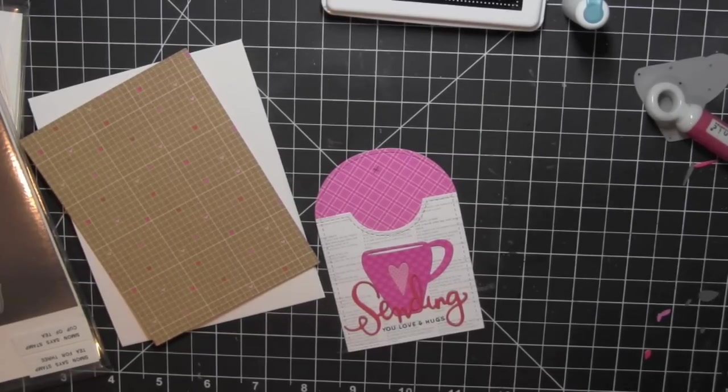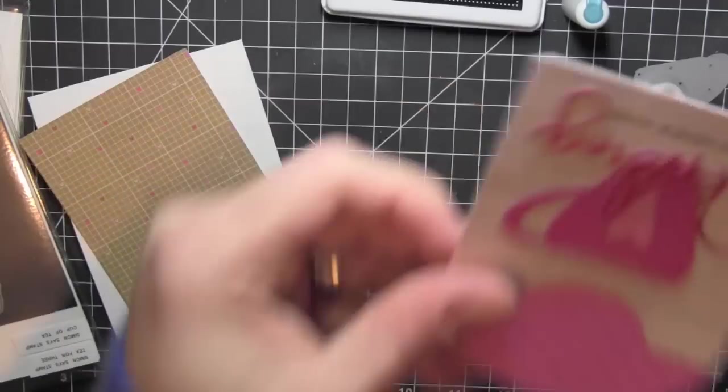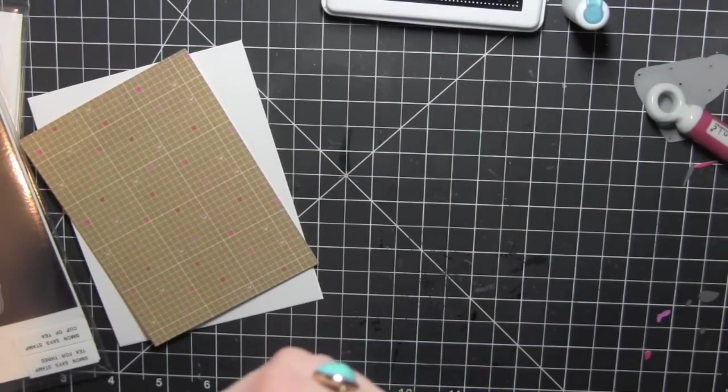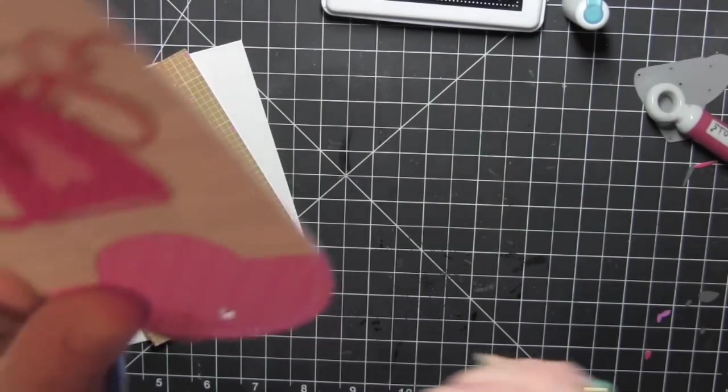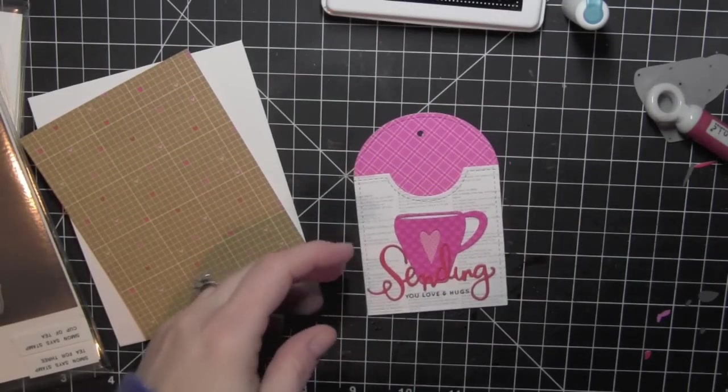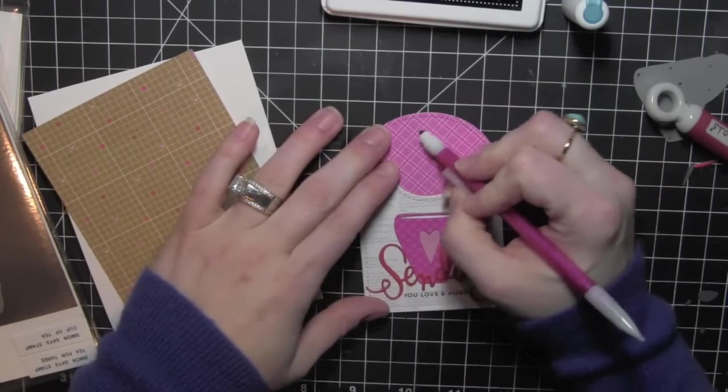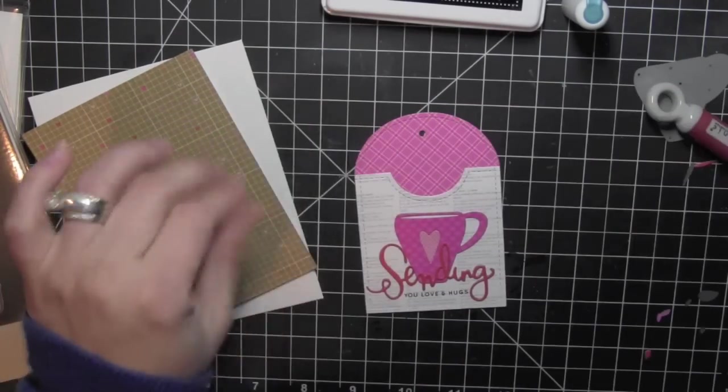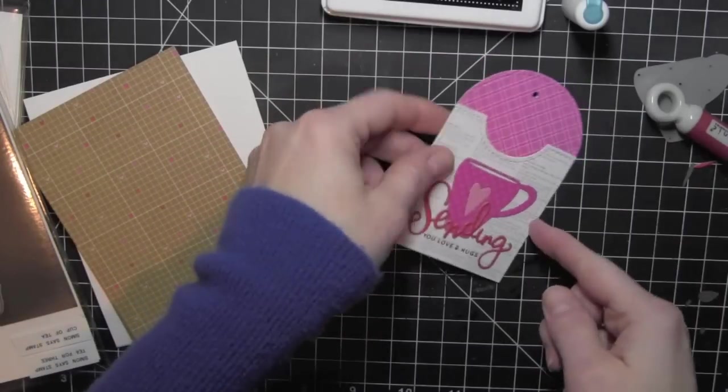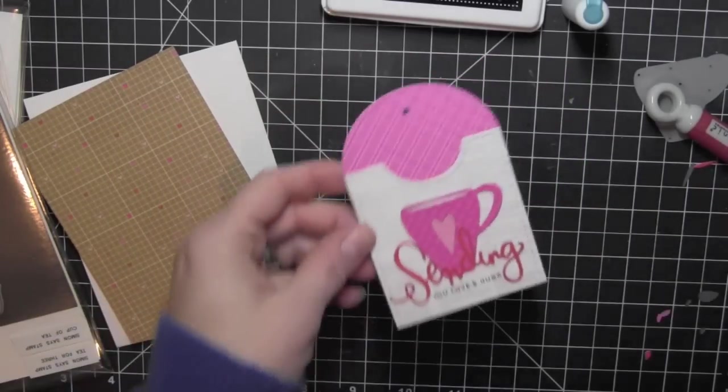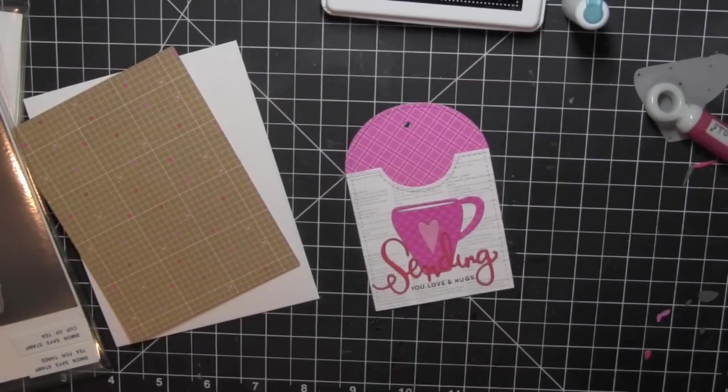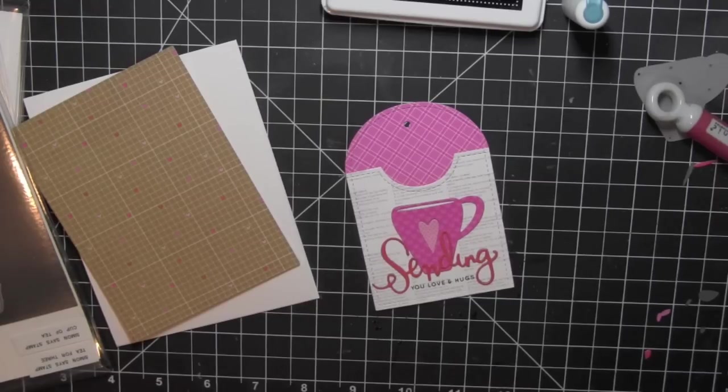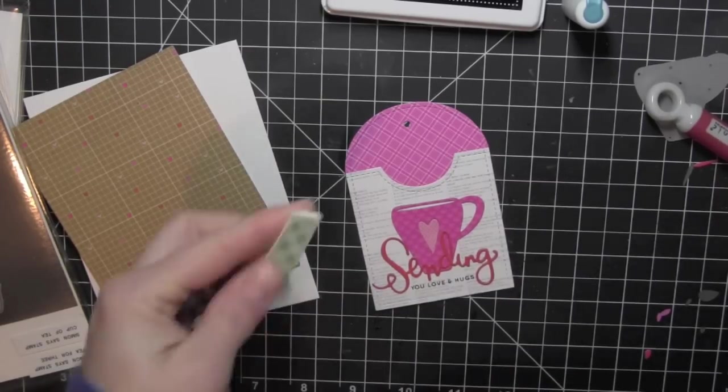Now I drew a little X there at the top of my tag. You don't have to do this if you're not making this a tag. But I wanted to tie some string through that. And so I wanted to make sure that when I took my crop-a-dial, I didn't miss the center of my tag. I have been known to do that from time to time. So I generally like to make a little mark where I want to punch my hole and then I will punch the hole in the top of my tag.